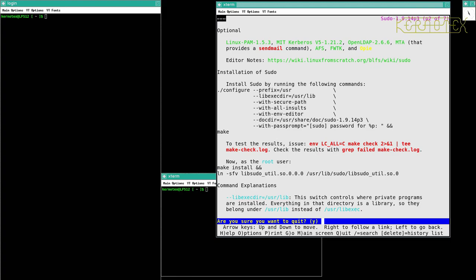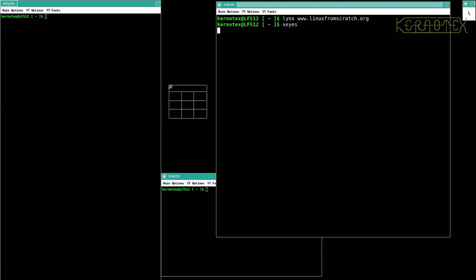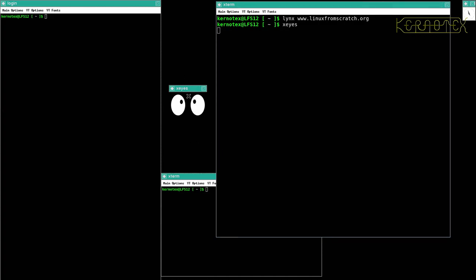So that shows anyway that all the changes that we've done up to now, all the installation, has given us a graphical terminal. Couple other things—that other toy that I told you about, xeyes, just a pair of eyes that follow the mouse cursor around. So like I say, just a little desktop toy.